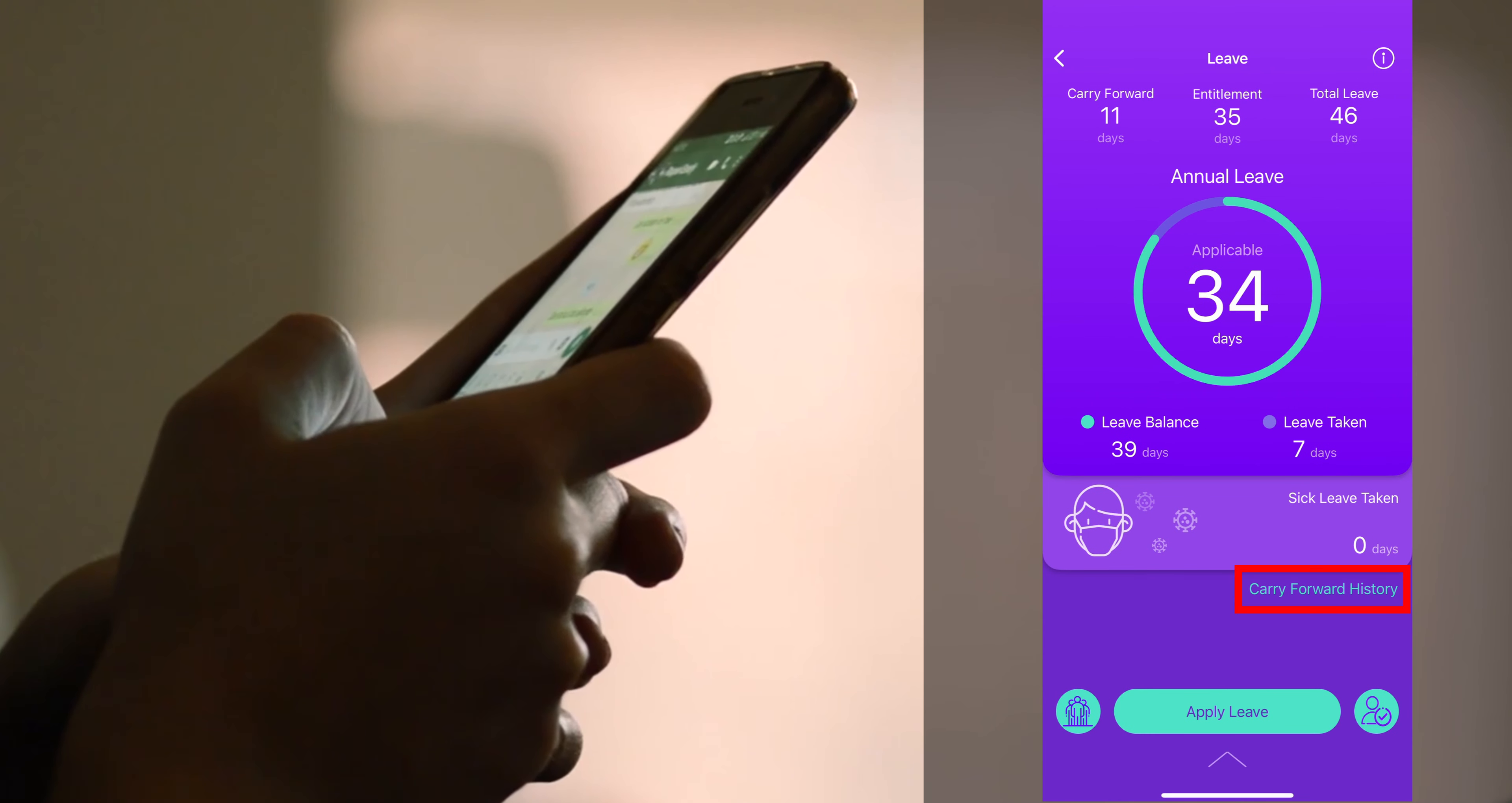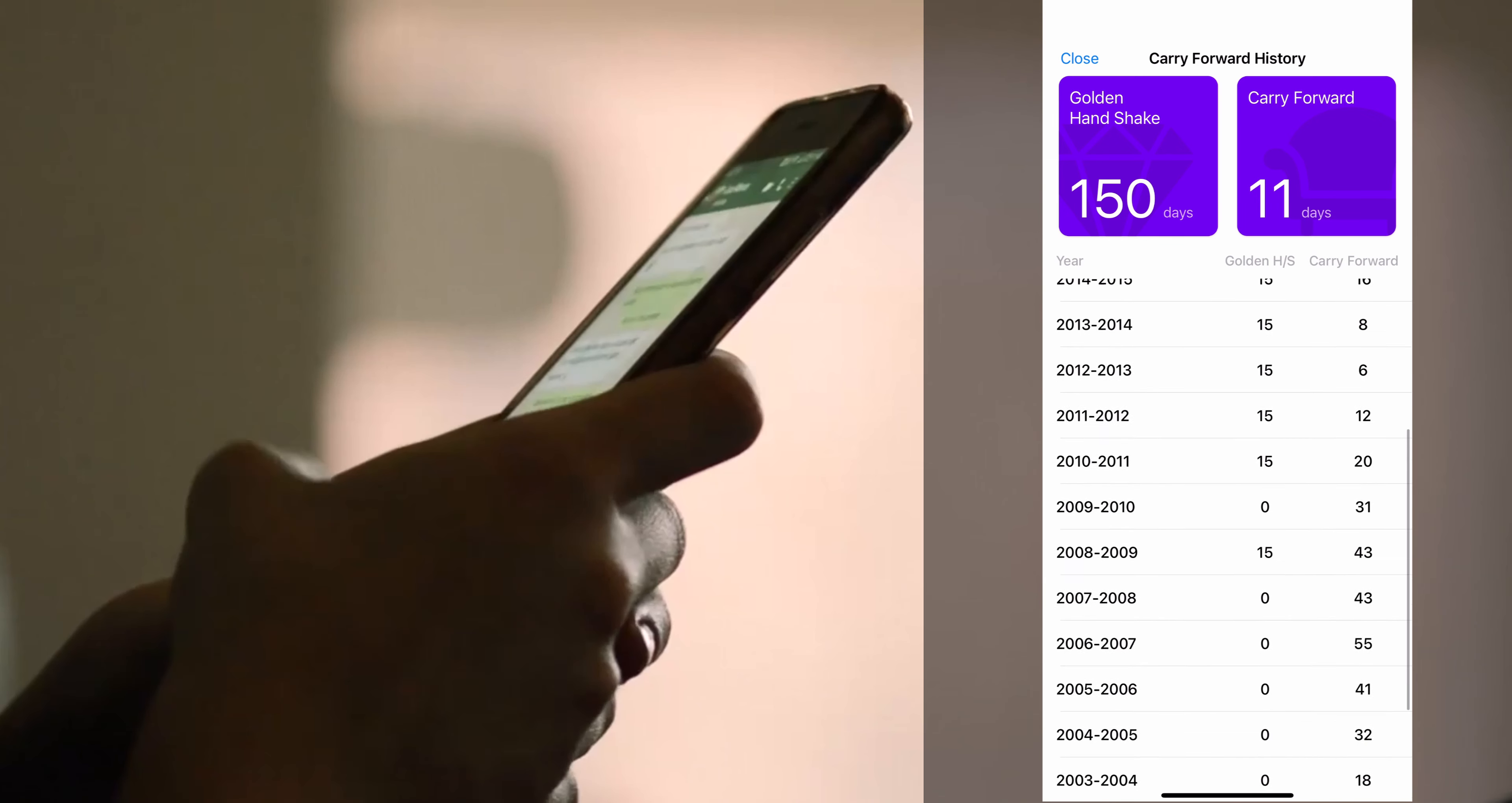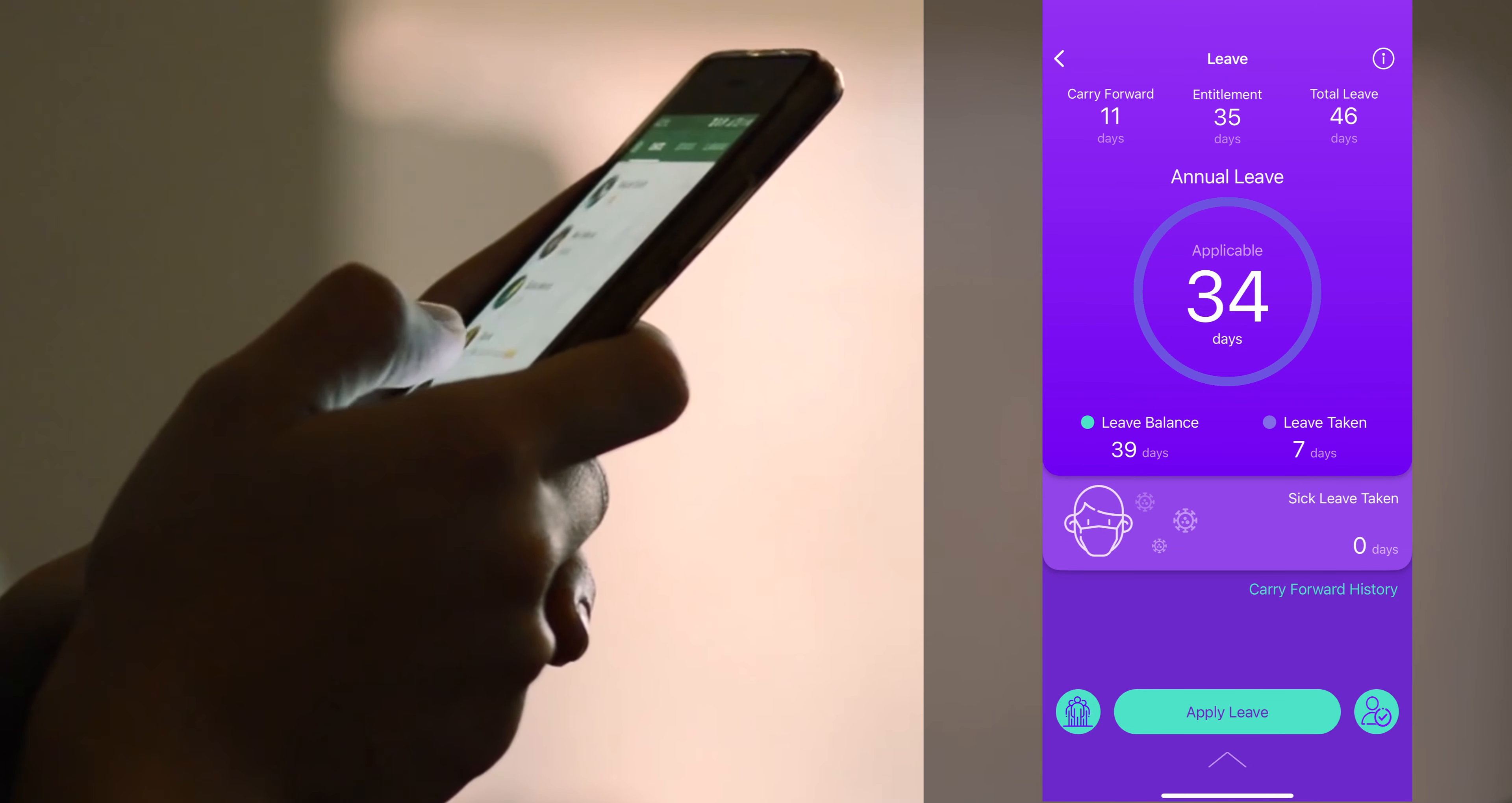Carry forward history will show you the status of your golden handshake and also the number of days you have carried forward over the years.